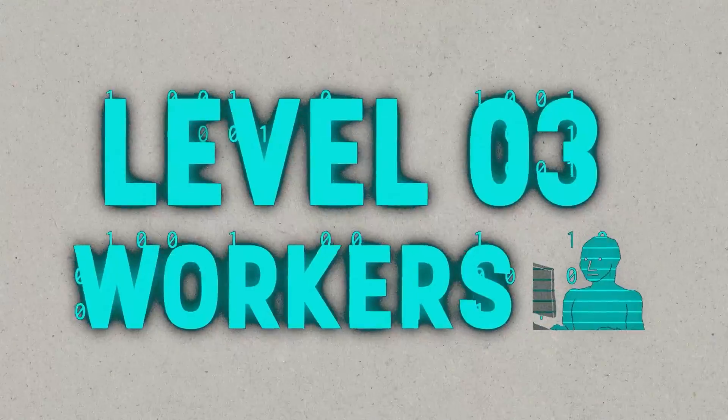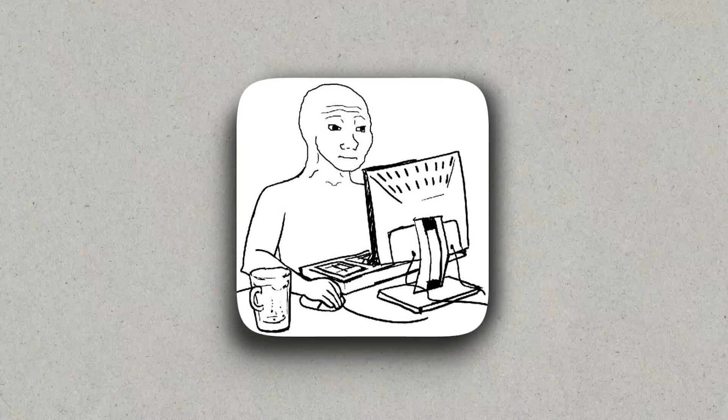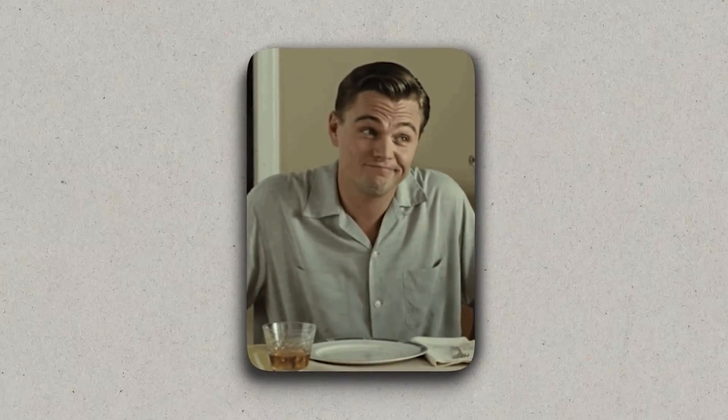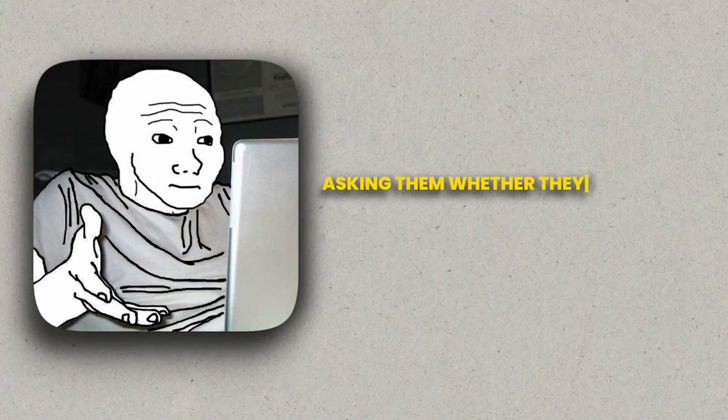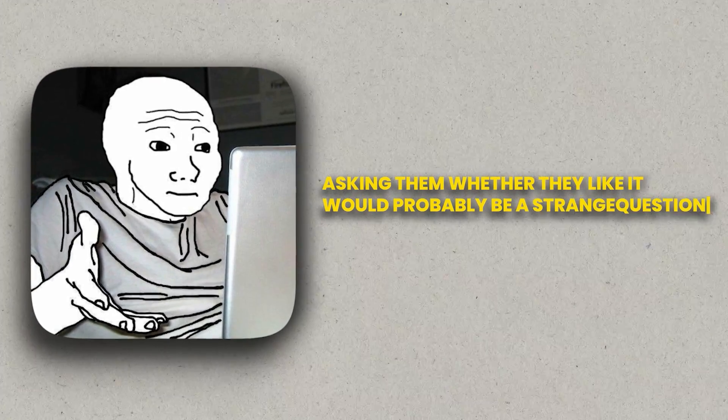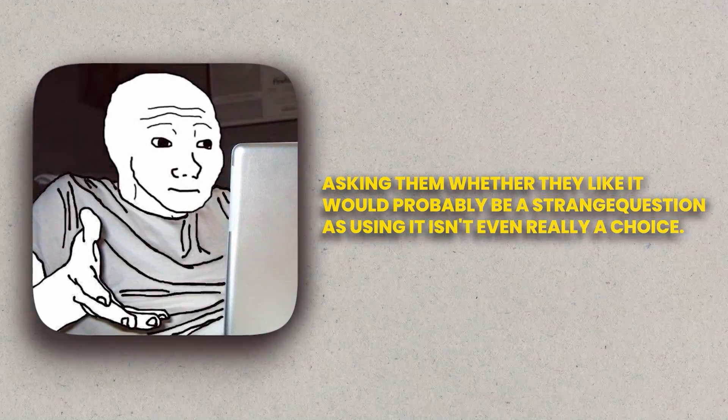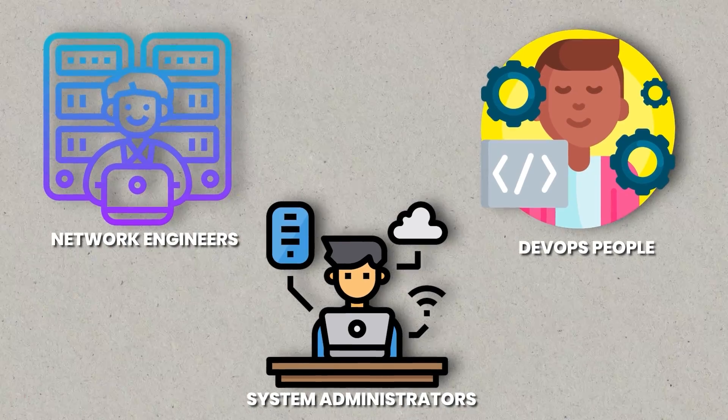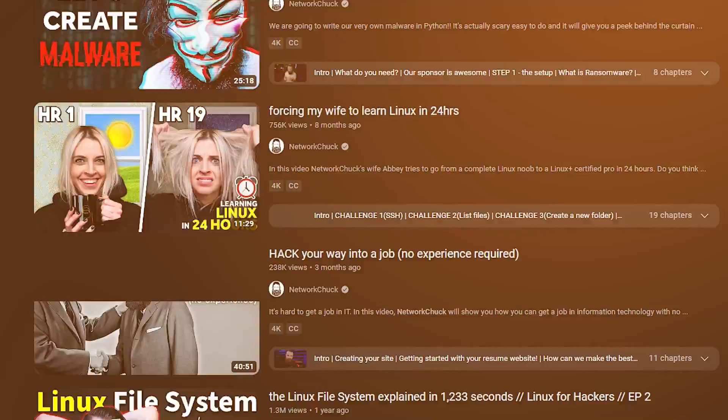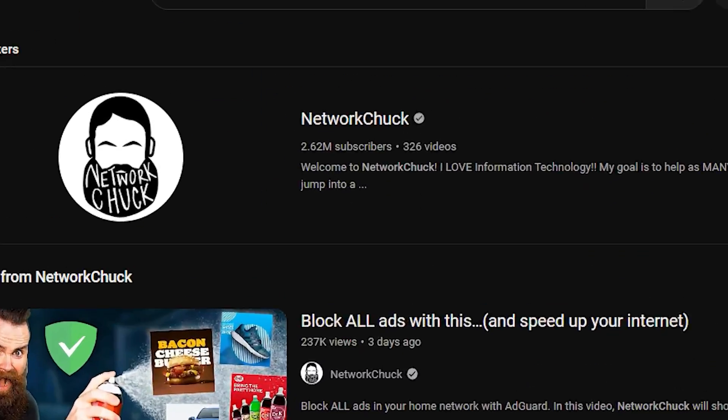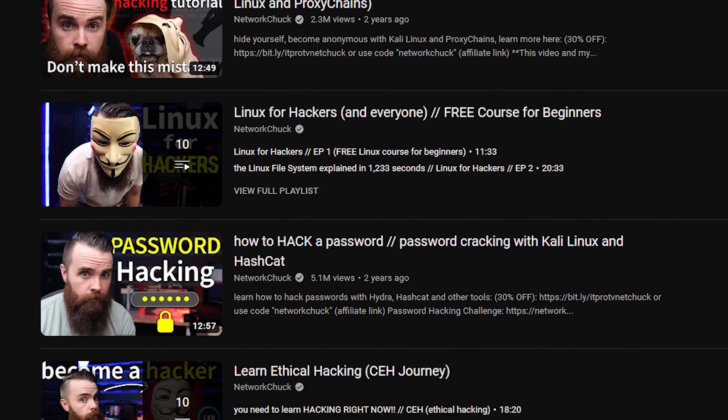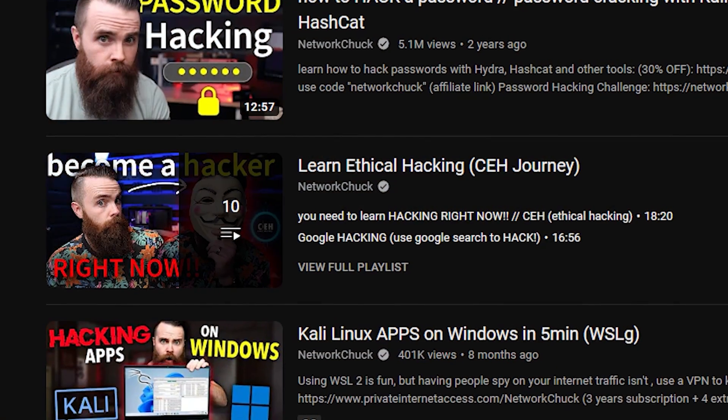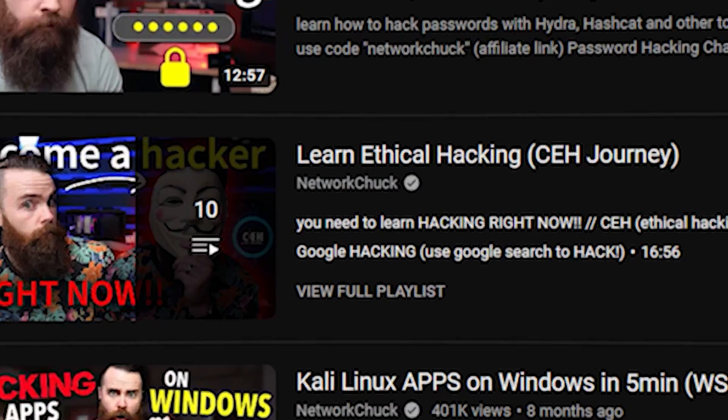Let's next explore level three, which is the worker. These people know Linux and they use it regularly, but they don't have an emotional attachment to it. In fact, asking them whether they like it would probably be a strange question, as using it isn't even really a choice. You'd put people like network engineers, system administrators, and DevOps people in this category. And in fact there's huge YouTube channels like Network Chuck that really pushed Kali Linux for its practical uses, specifically in ethical hacking. There's not much more to say about this level.